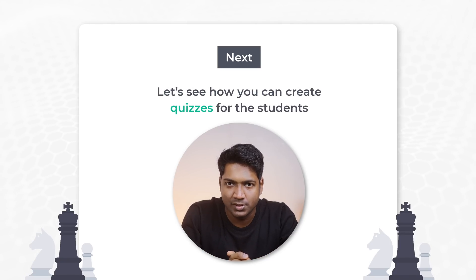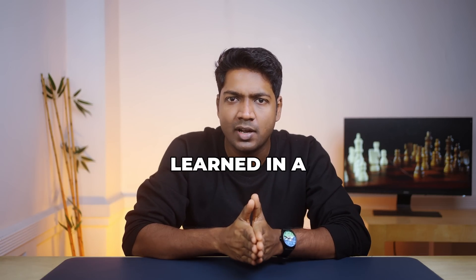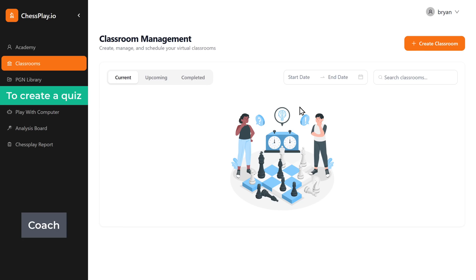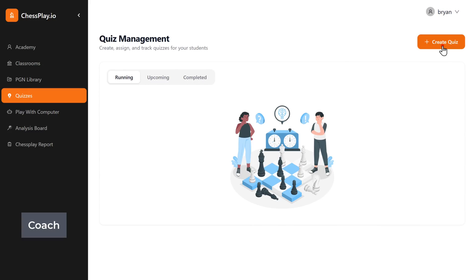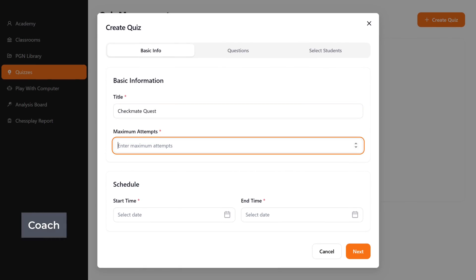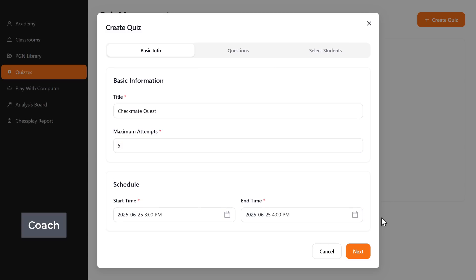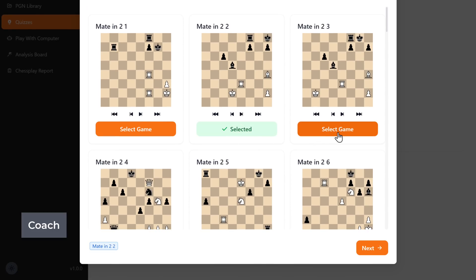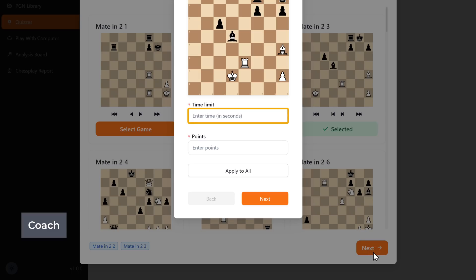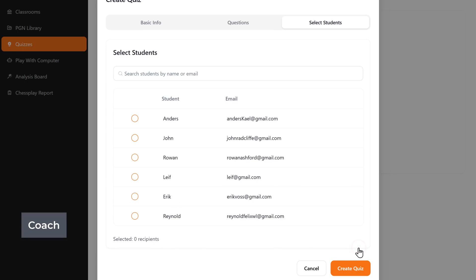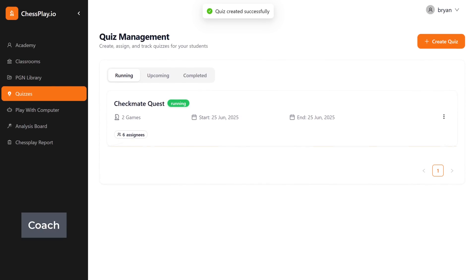Now let's see how you can create quizzes for students. This is a great way to help them practice and reinforce what they've learned in a fun and interactive format. It can be given as homework or an assignment after the classroom session. To create a quiz, head over to the quiz section and click 'Create Quiz'. Give it a title, set the number of attempts, schedule the time, pick the PGNs you want to include, set the time limit, the total points, and choose which students to assign it to. Your quiz is ready and students can access it directly from the dashboard.